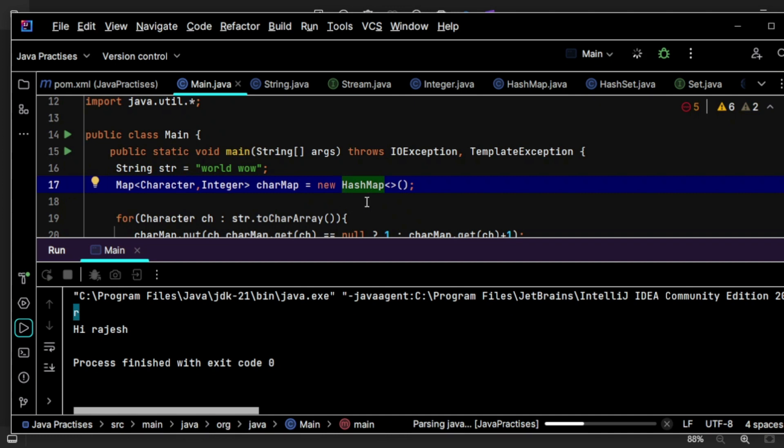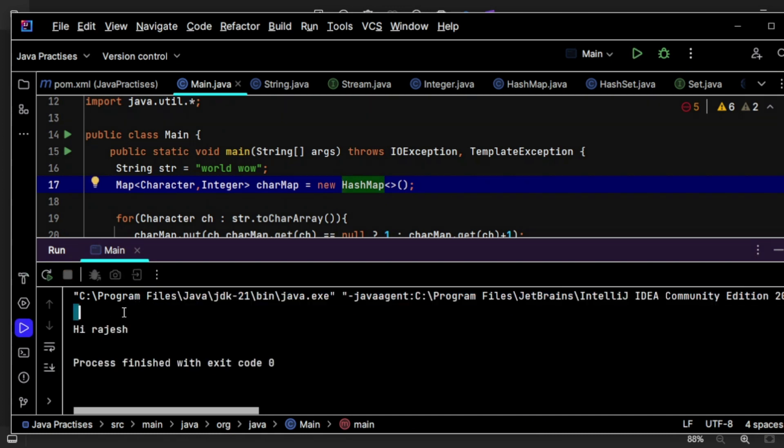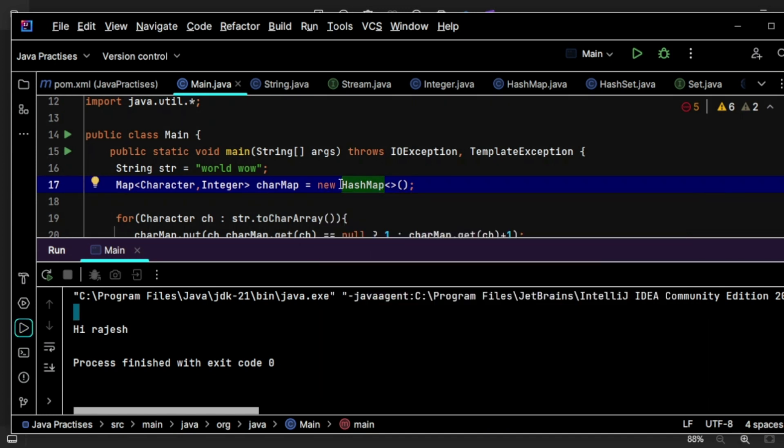If I don't use LinkedHashMap, then order is not in my control. I will try to show you that as well. Let's see what we are going to get. You see here, we got space first. That's why I went with LinkedHashMap instead of the normal HashMap.